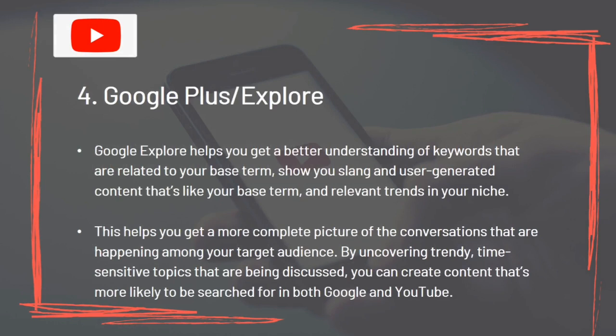Tool 4: Google Explore. Google Explore helps you get a better understanding of keywords related to your base term, shows you slang and user-generated content similar to your base term, and highlights relevant trends in your niche. This gives you a more complete picture of the conversations happening among your target audience, helping you create content more likely to be searched for in both Google and YouTube.